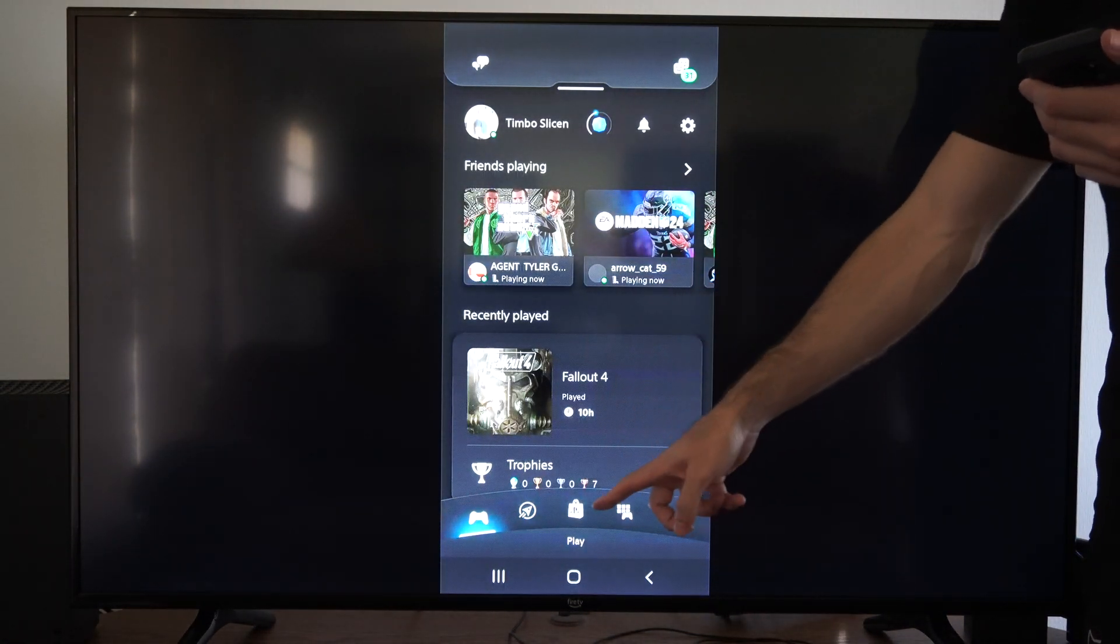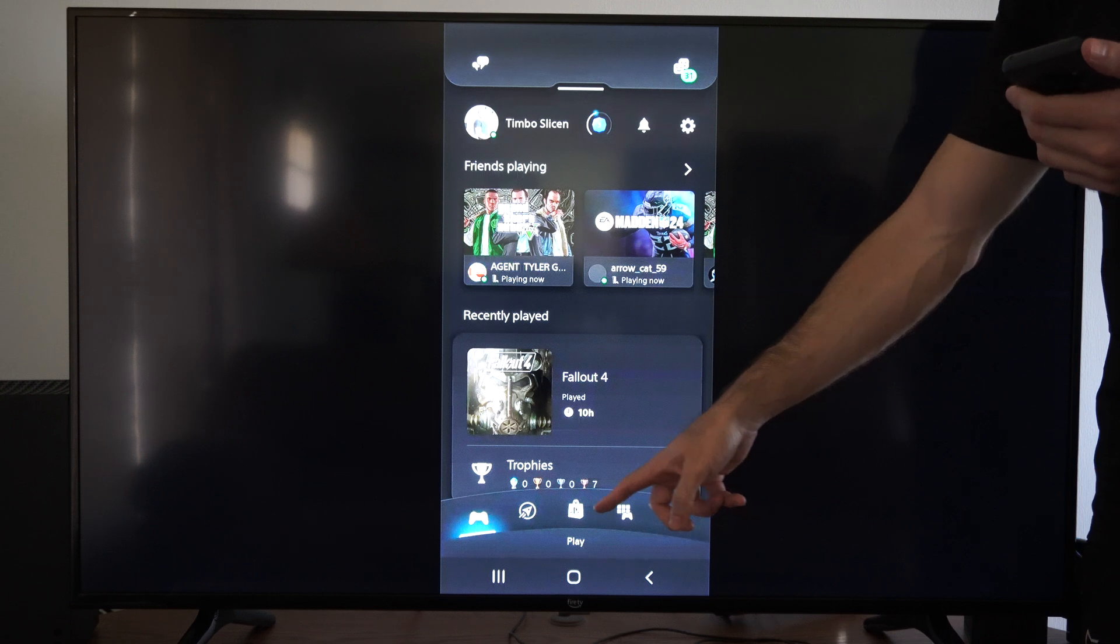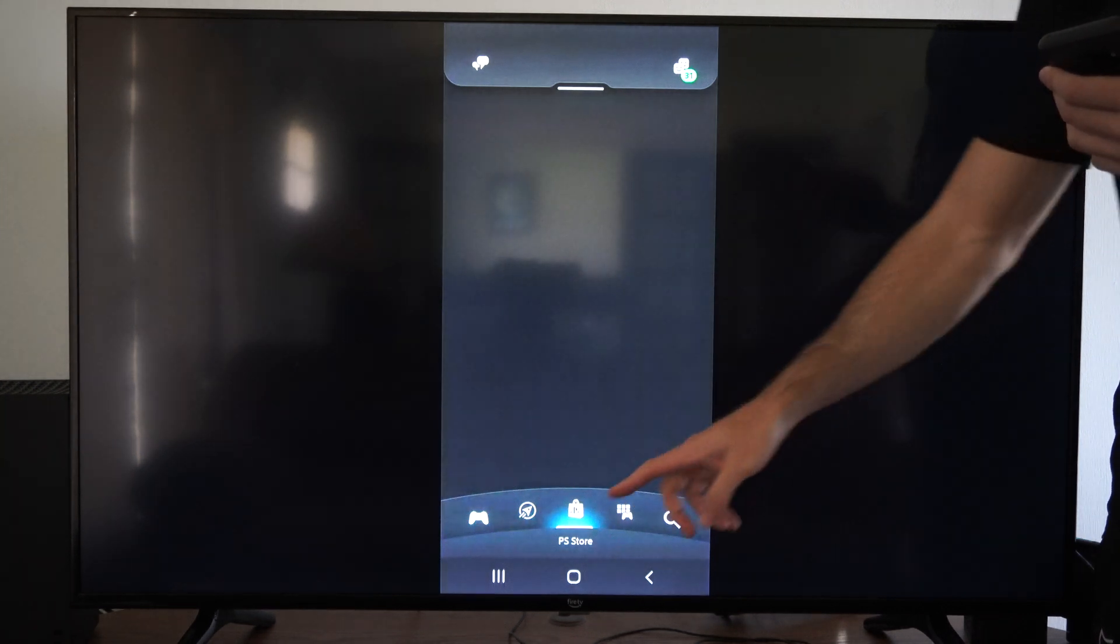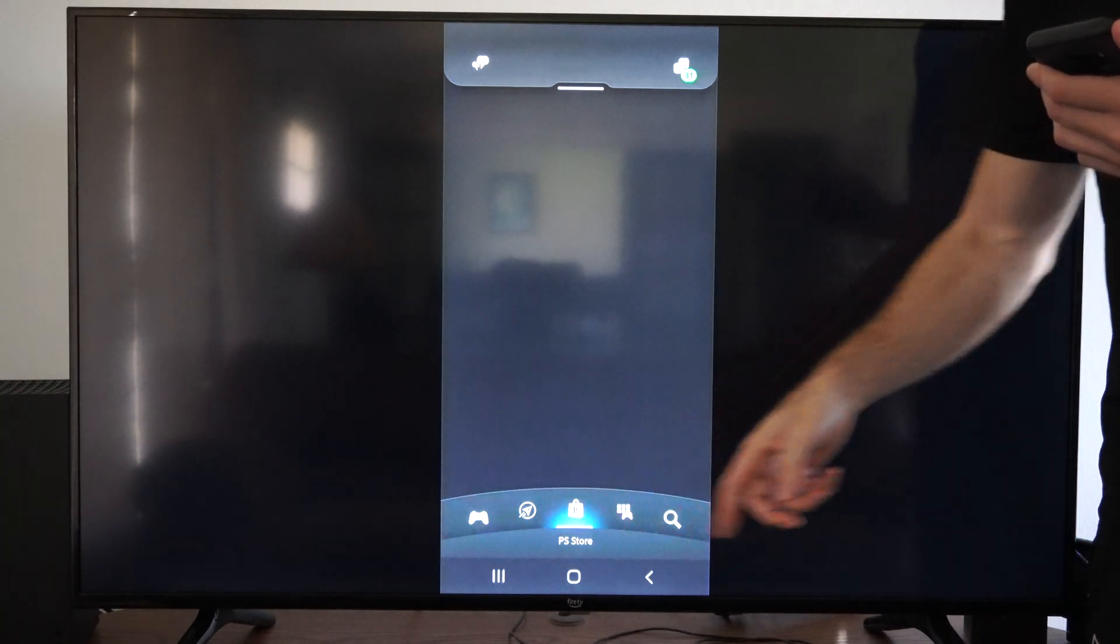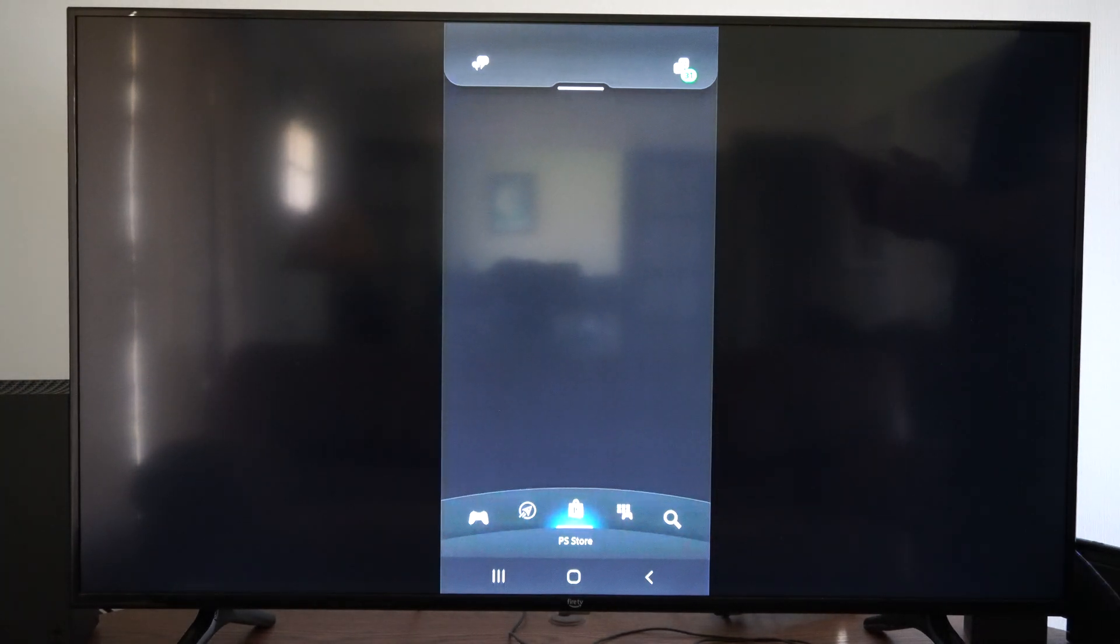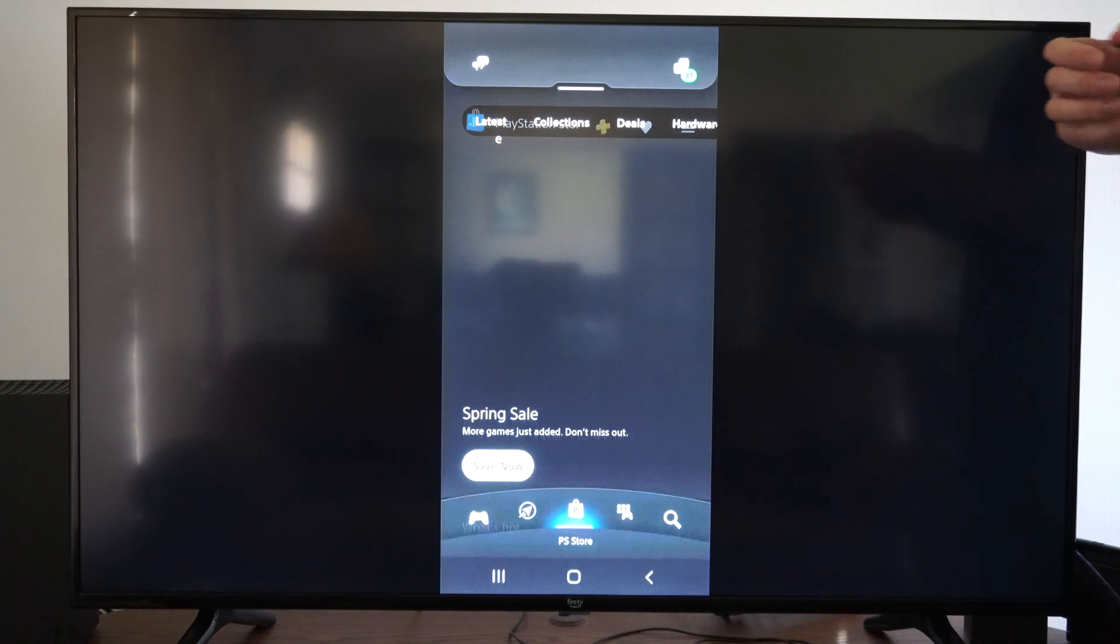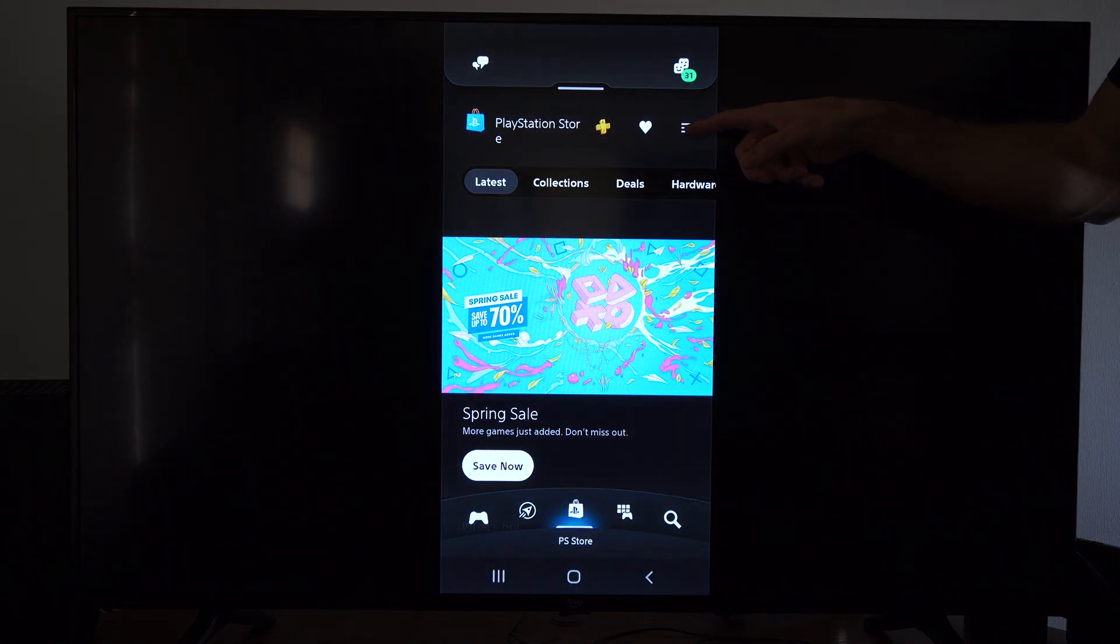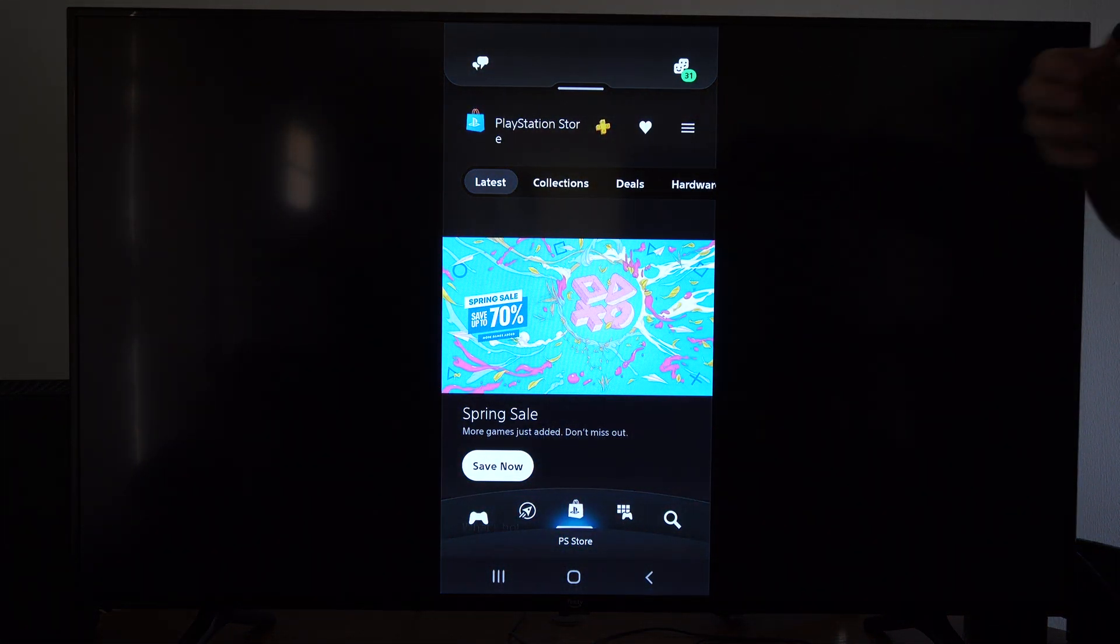So you're going to be on this page. We want to scroll on over to the PlayStation Store. Just tap this little icon right here, and then allow this to load and go to the three little lines right here.